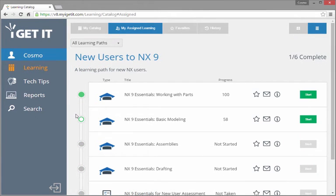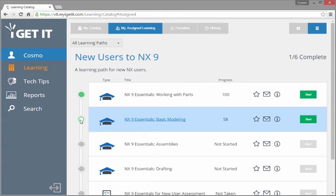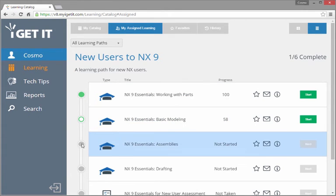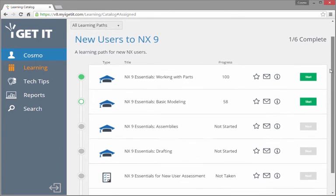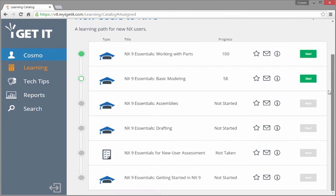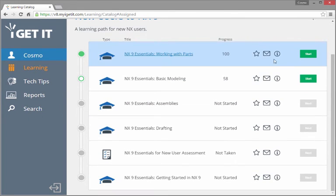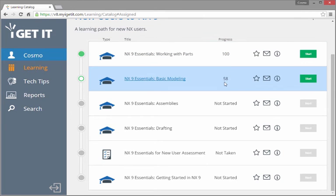The dots next to each listing indicate whether a course or assessment has been completed, started, or has not yet been started. Connected dots indicate a forced order for the learning path. With these paths, you'll need to complete one course before moving on to the next.